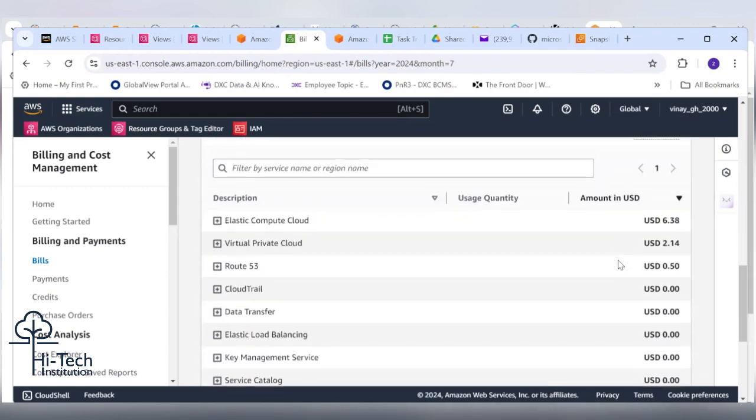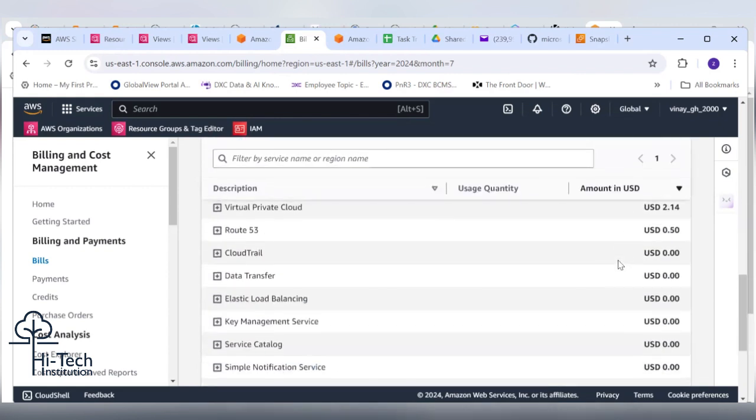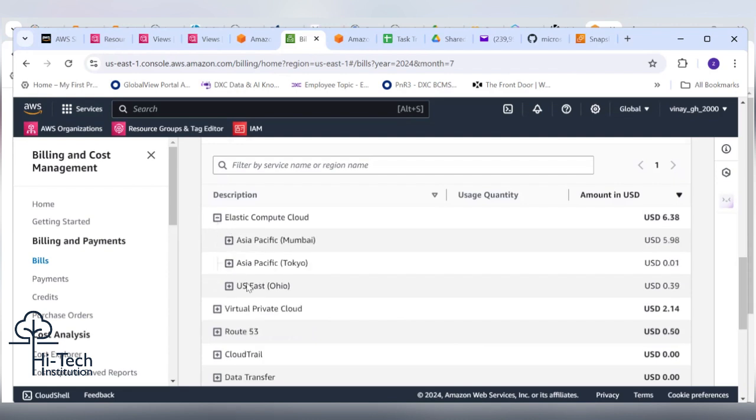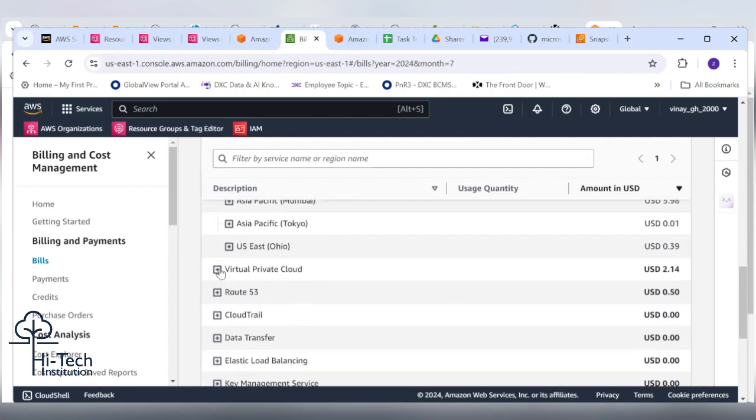You can see mostly the charges went for Virtual Private Cloud and Elastic Compute Cloud EC2. VPC spent more, 6.38 dollars, and EC2 spent 2.14 dollars. Can you click this plus button and expand the EC2 and VPC?